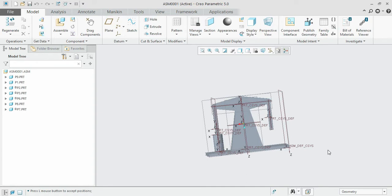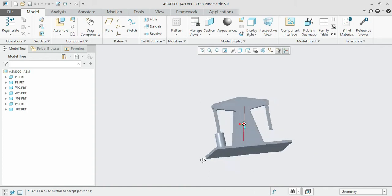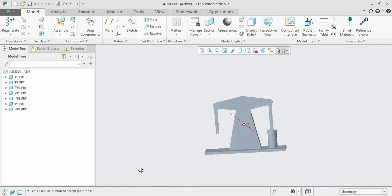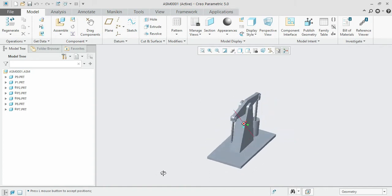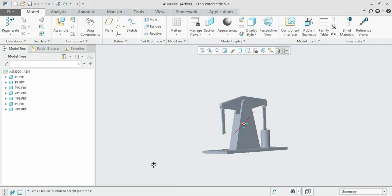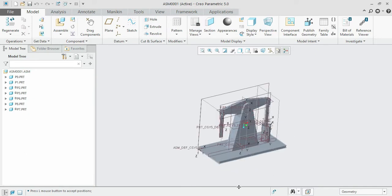Hey guys, hope you are all good with the course and finding it very interesting. We are going to finish the current assembly section with this video. As discussed earlier, we have completed nearly 80% of the assembly parts.